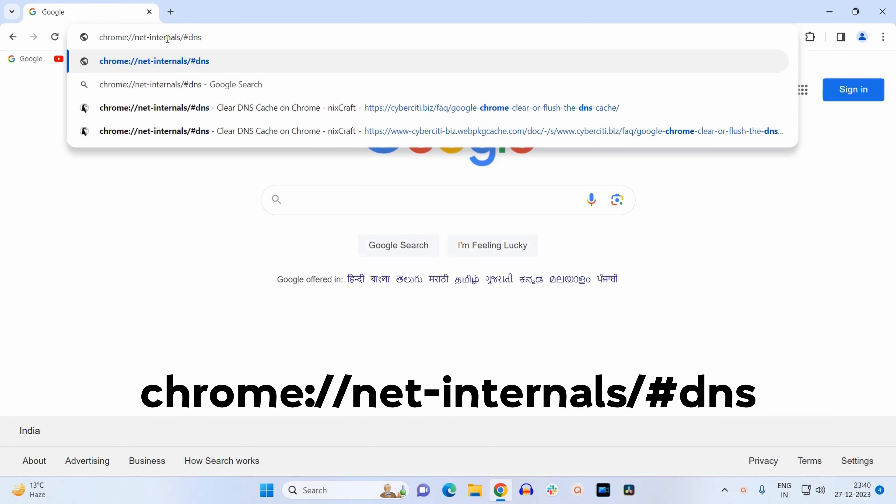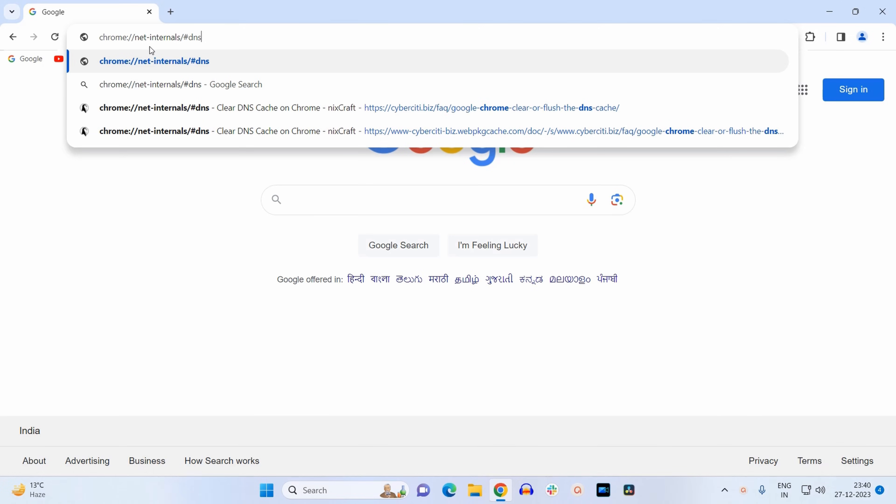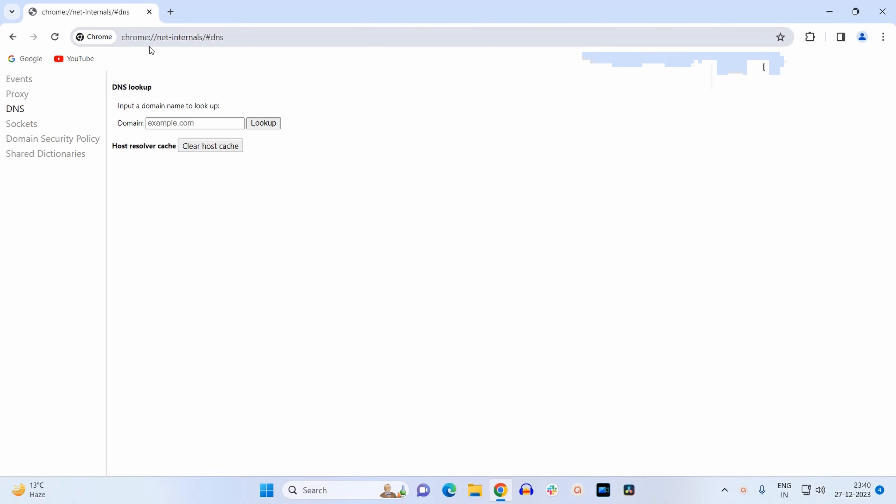Just copy and paste it over here and press enter. Here, as you can see, you will find two things: DNS lookup and Host Resolver Cache. You have to click on this button which says 'Clear host cache.'